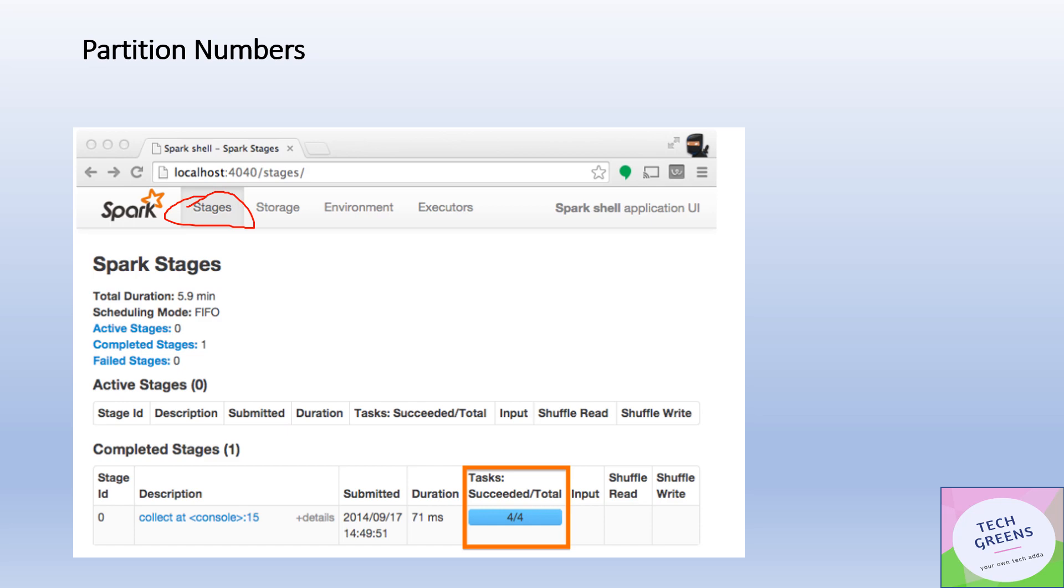That means the dataset that we have operated upon, RDD or DataFrame, it has got four partitions. So this is one way to find out what is the number of partitions in the dataset you're working upon.